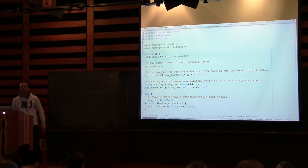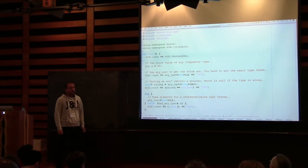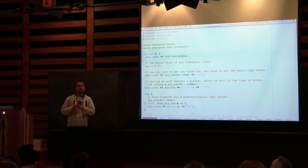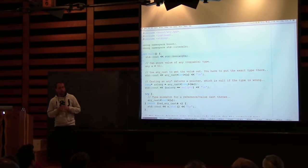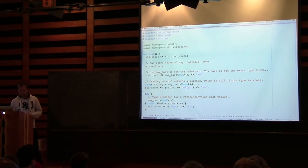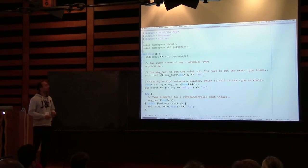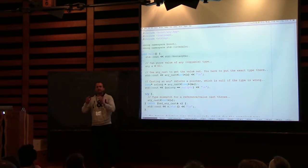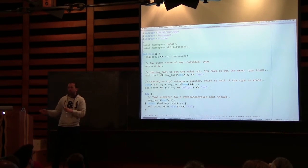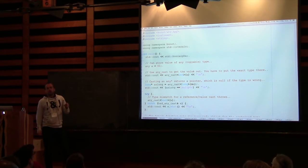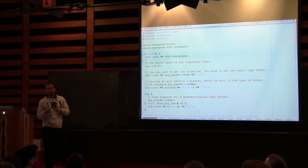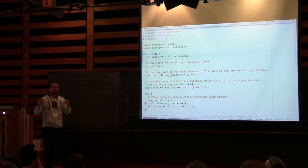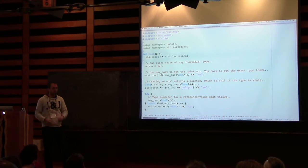So the tool I'm going to be developing is called Switch Any. It's basically a switch statement over types contained in a Boost Any. For those not familiar with Boost Any, I'm going to do a short introduction. Boost Any is a container for a single value of any type whatsoever, as long as that type is copyable. It remembers what type you put in and you can get that type out again. It can be used, for example, to allow the user to store some of his own information within data structures of your library.